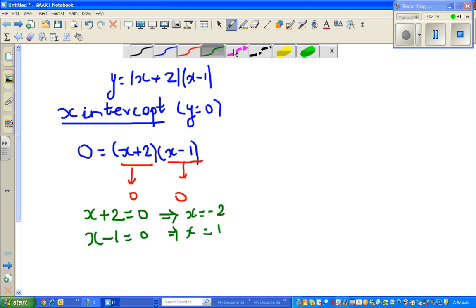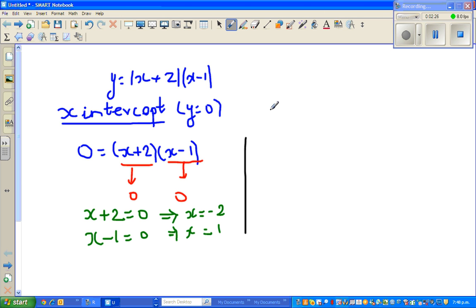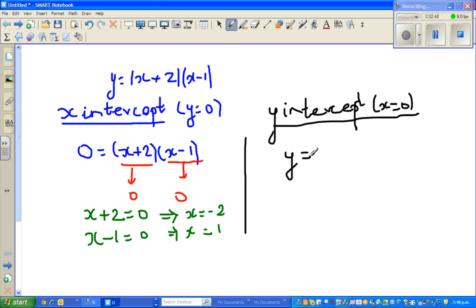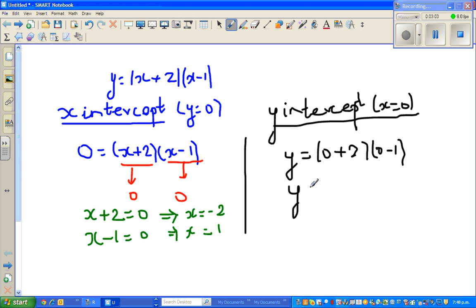Now to find the y-intercept, we set x equal to 0. So y = (0 + 2)(0 - 1). I have substituted x = 0 into the equation. So y = 2 × (−1), which gives us y = negative 2. So the y-intercept is negative 2.